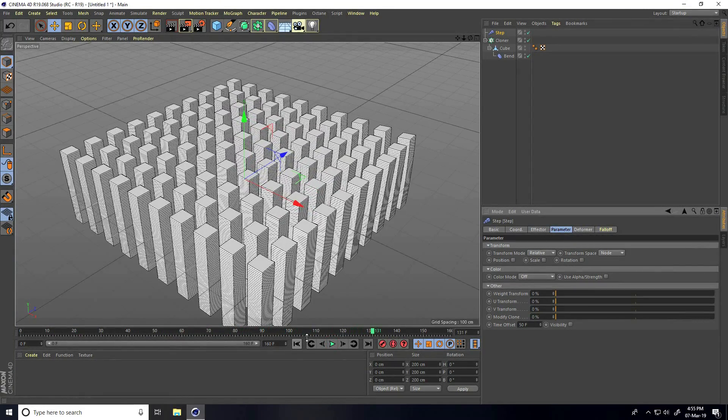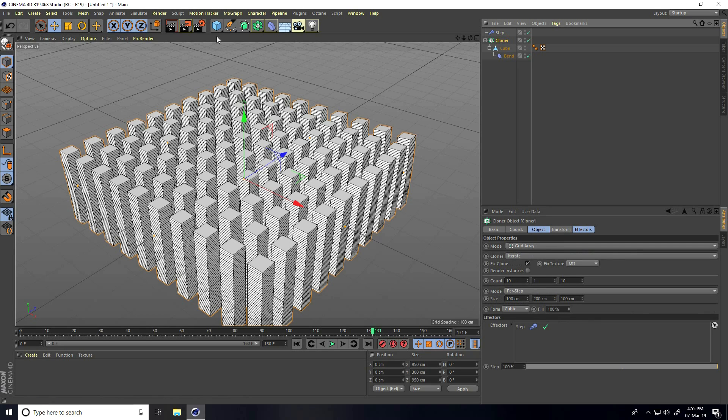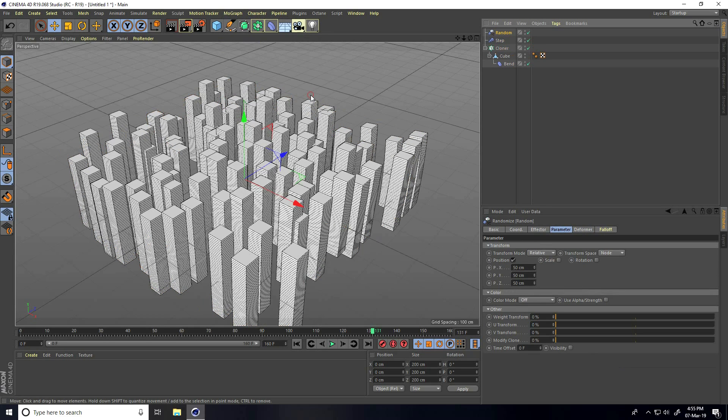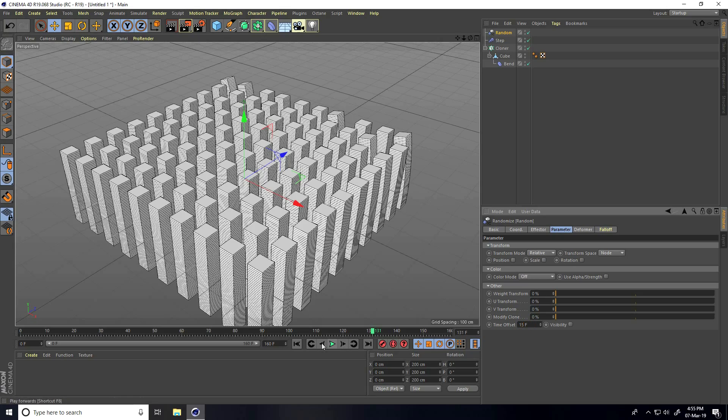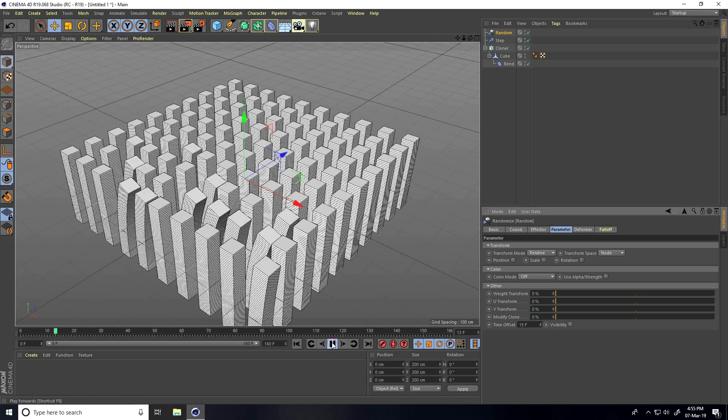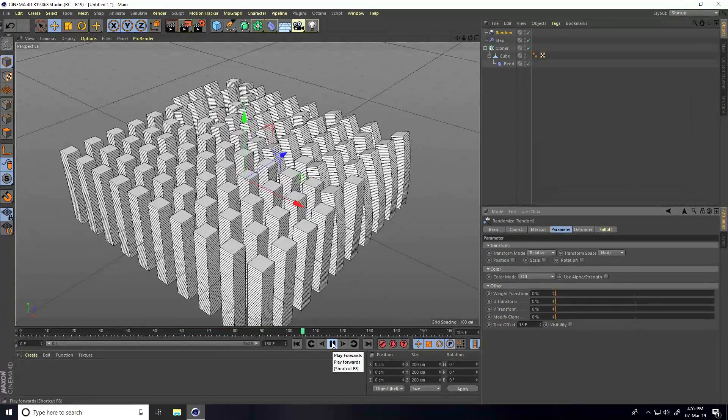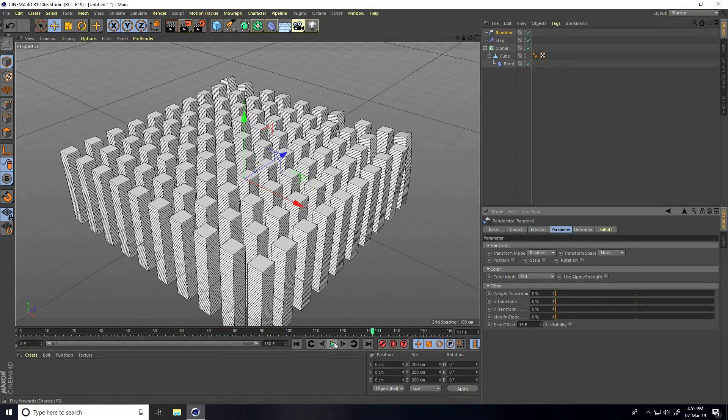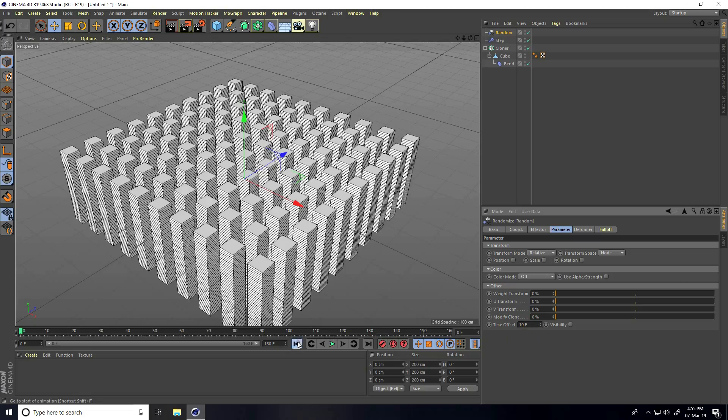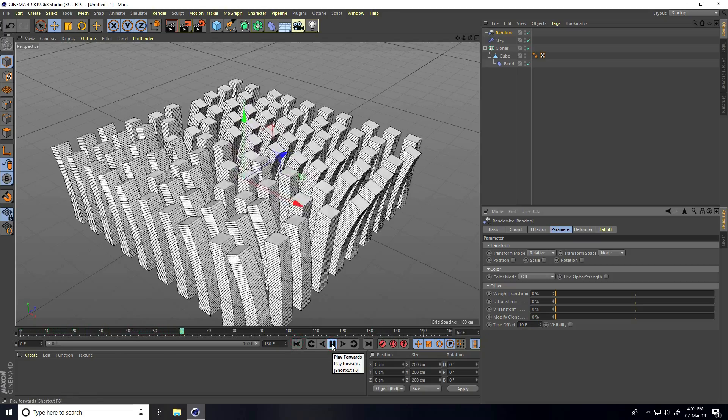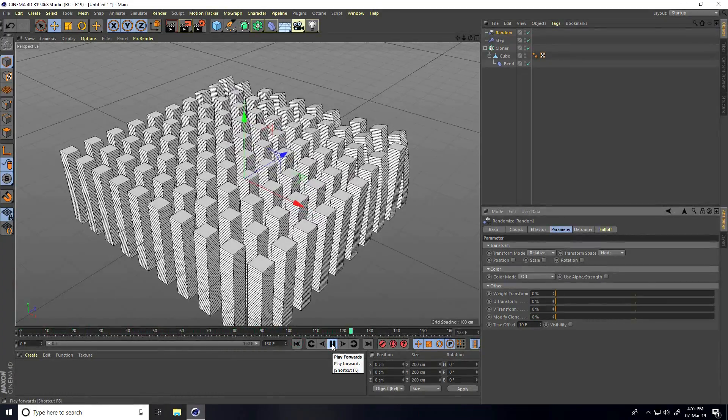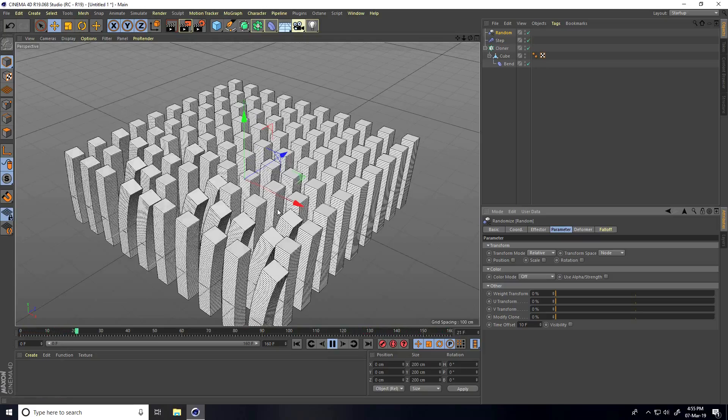Now I apply the random effector. Select cloner, MoGraph effector, and take random. Uncheck position and change only the time offset randomly to 10 frames.